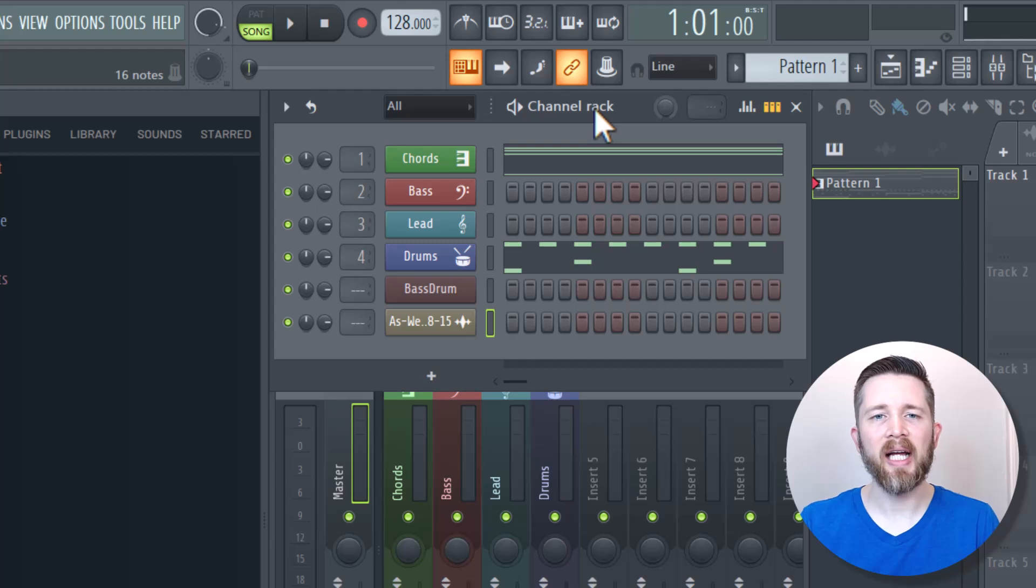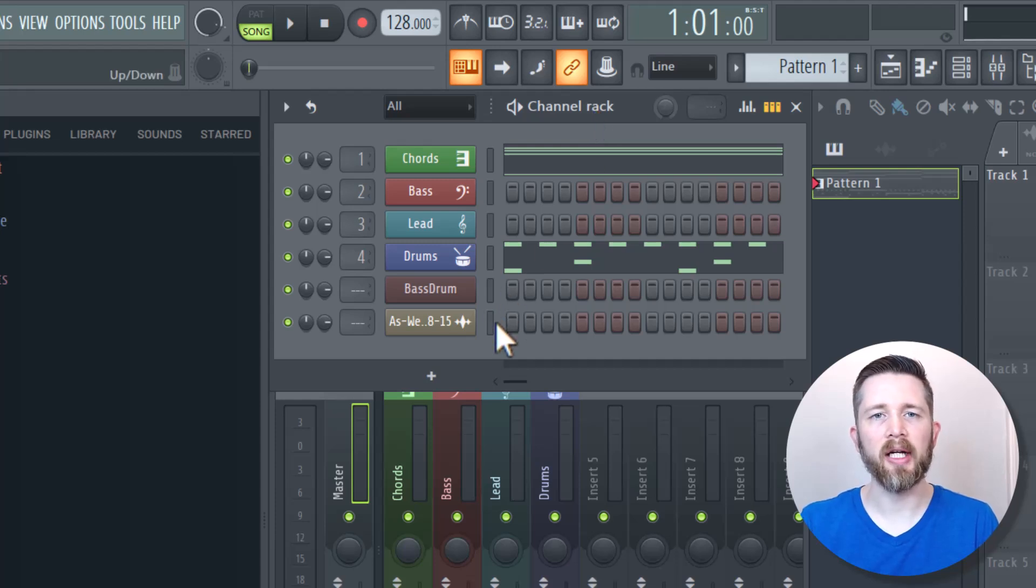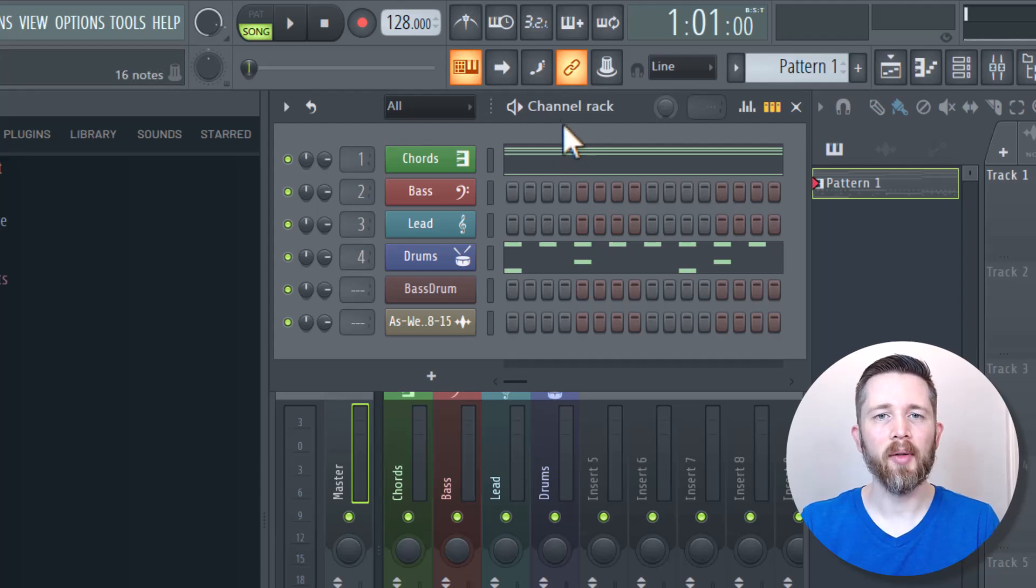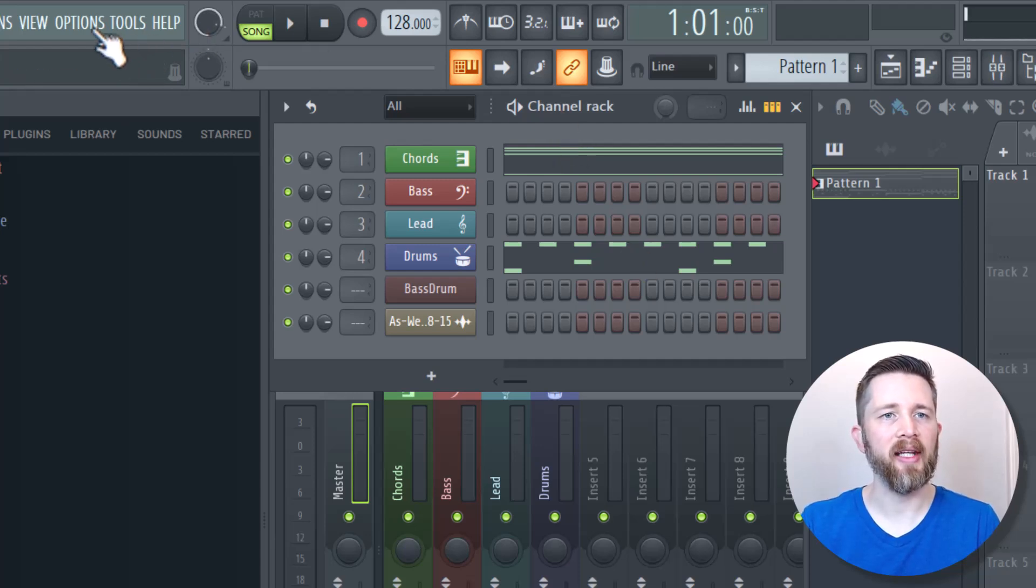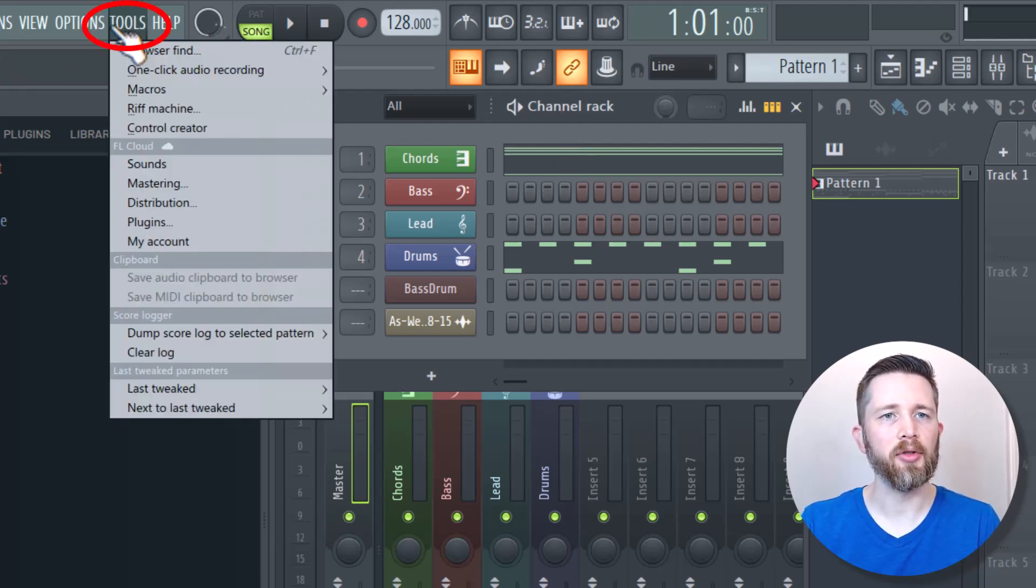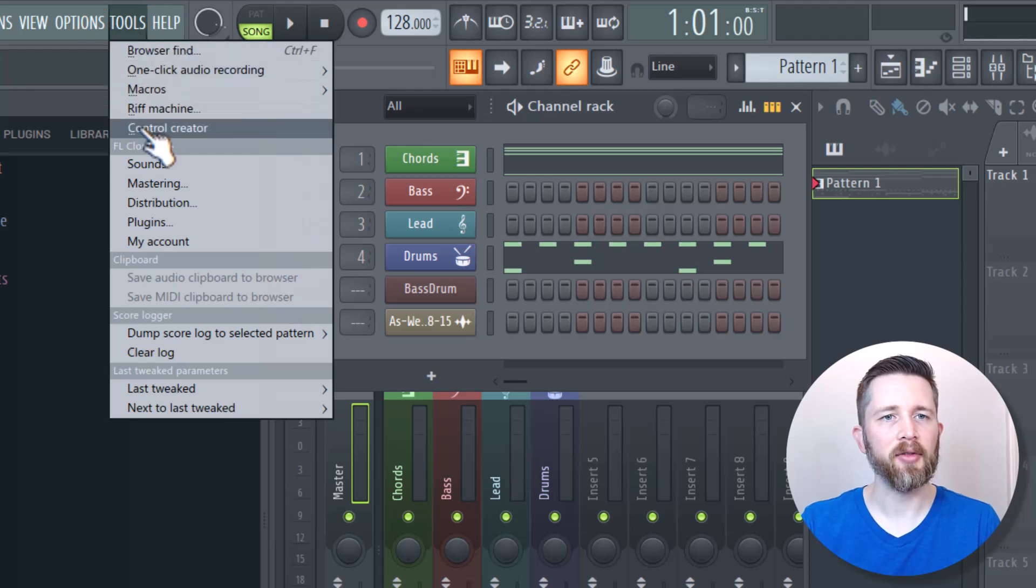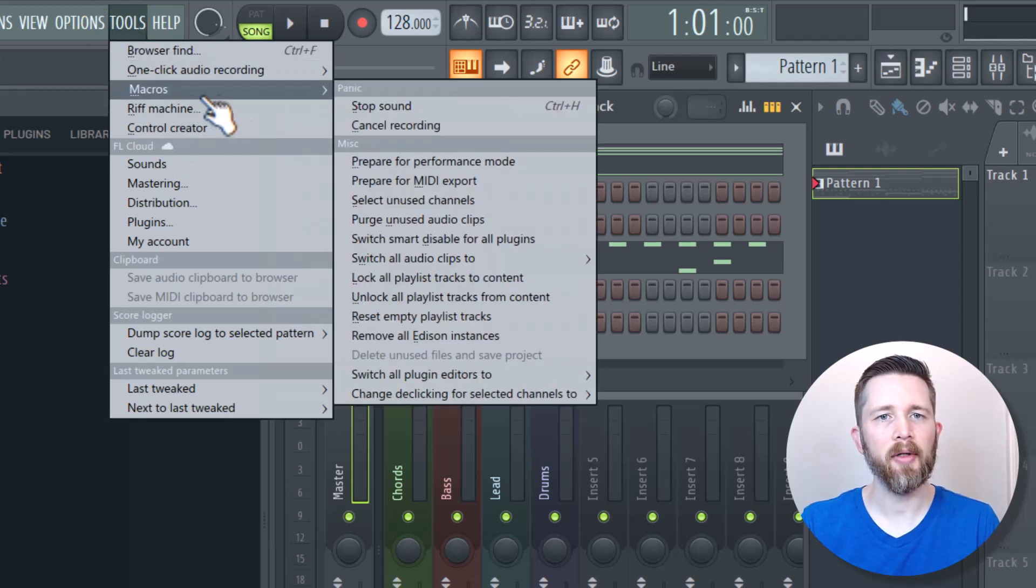So there might be times when you want to delete all the unused channels within your channel rack. So in order to do this, you're going to want to make sure you click on your channel rack and then go up to Tools on the left-hand side of your screen. And then you're going to want to go to Macros.